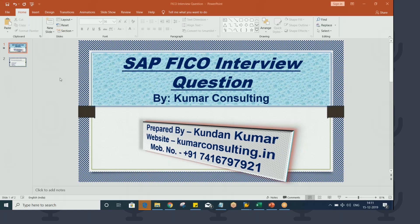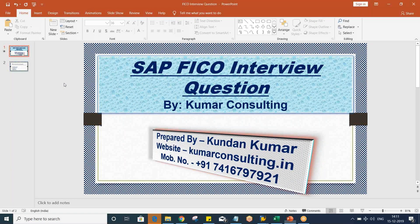This conference will now be recorded. Hello guys, welcome to Kumar Consulting.